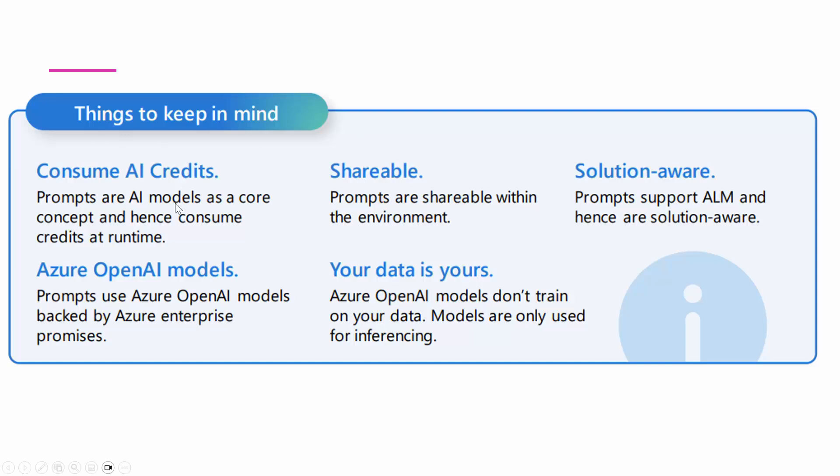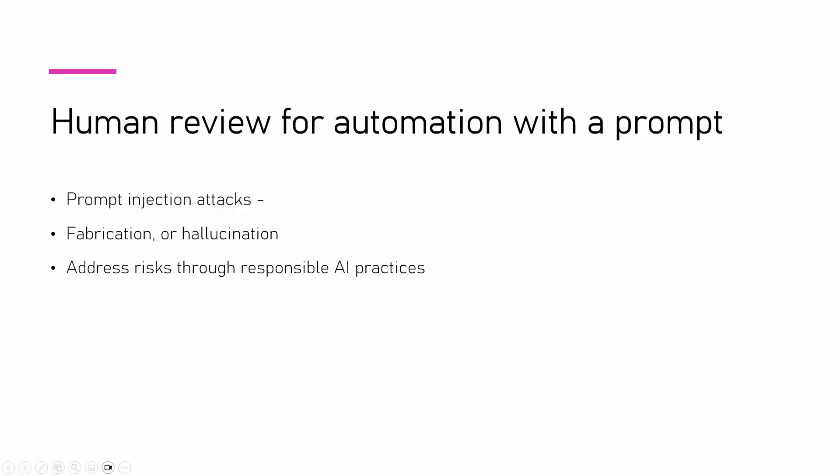So, I'll go back to my slides because I want to talk a little bit more about things to keep in mind. It consumes AI credits. As I told you, it's not free. It is shareable. It is solution aware. It uses Azure OpenAI model and your data is yours. So, your data is not being sent out on the internet.